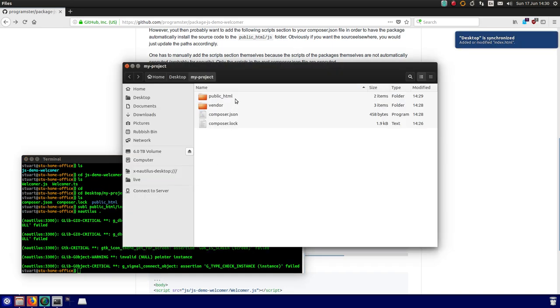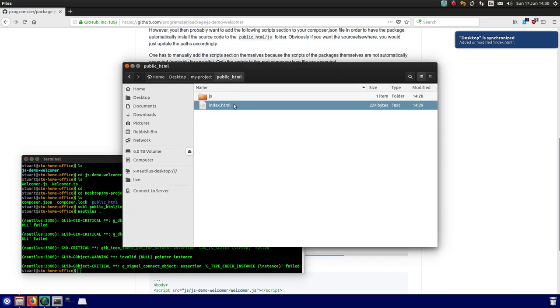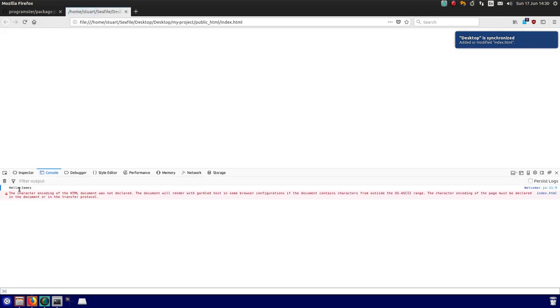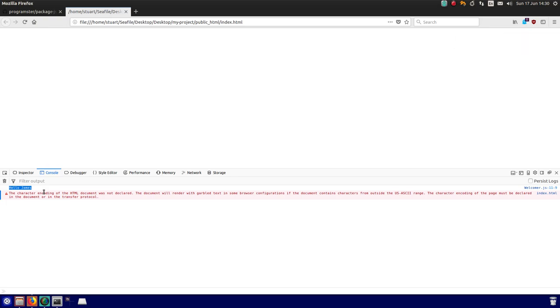And then I'm going to load it up. And you'll see, if I go to the source, it just does hello James, which is all the package does. You could easily have the package create your entire website or whatever it is you want to do.